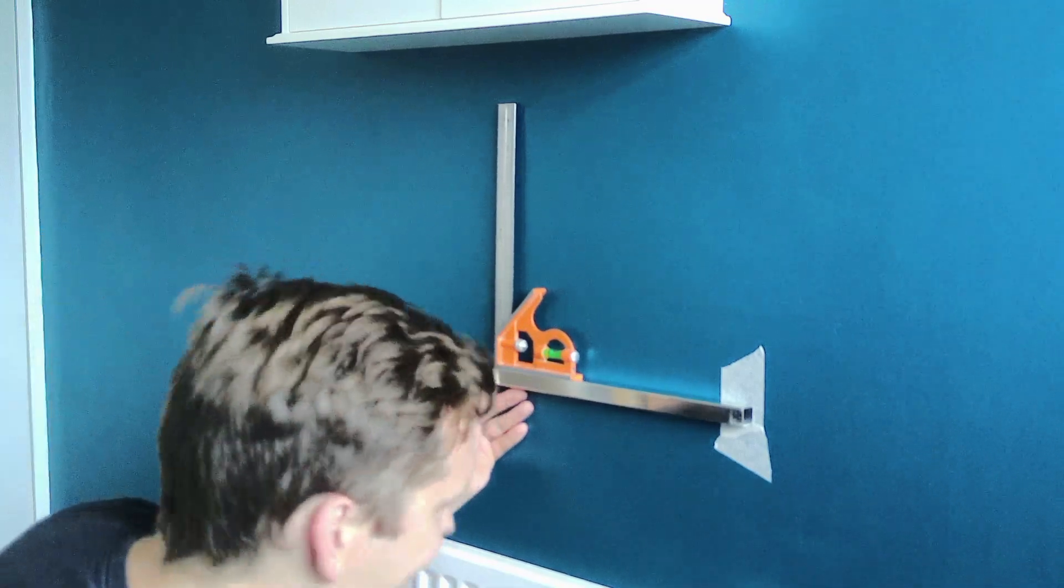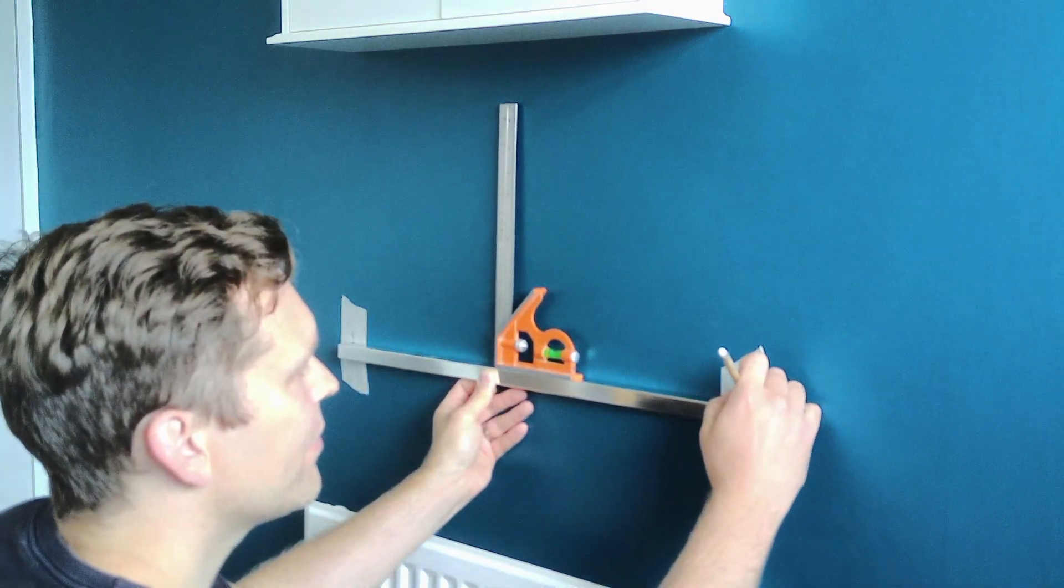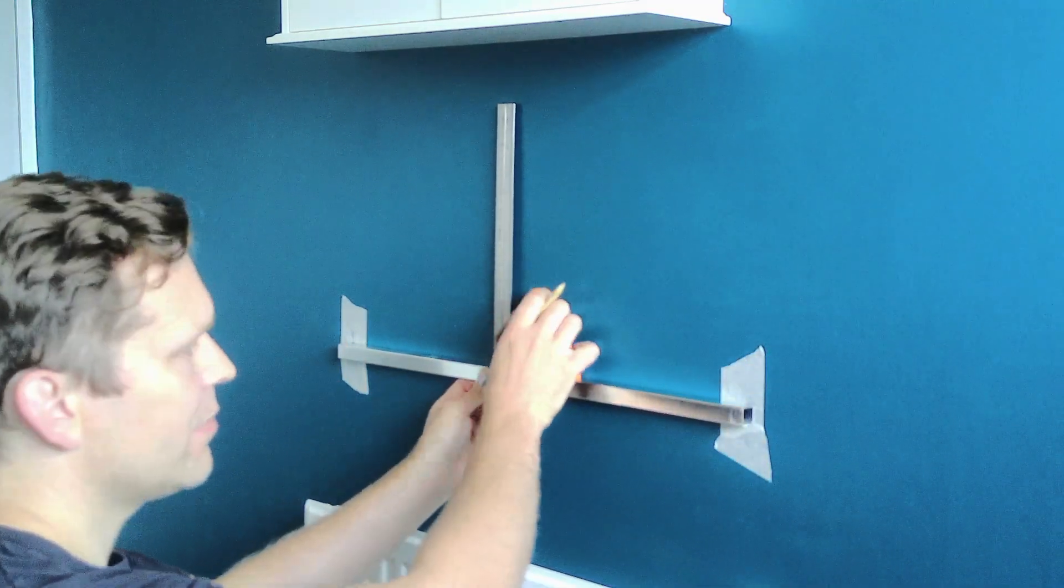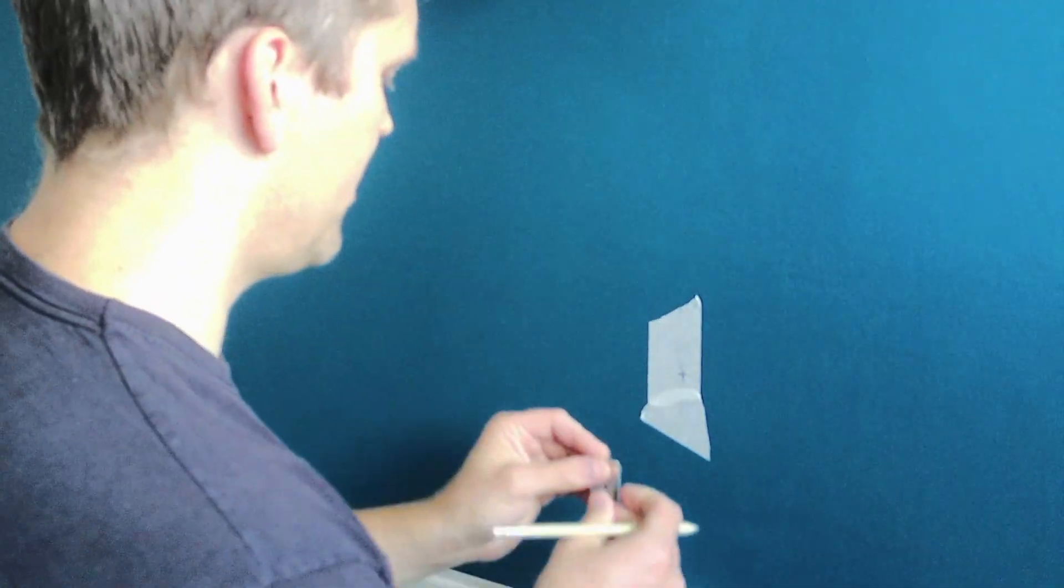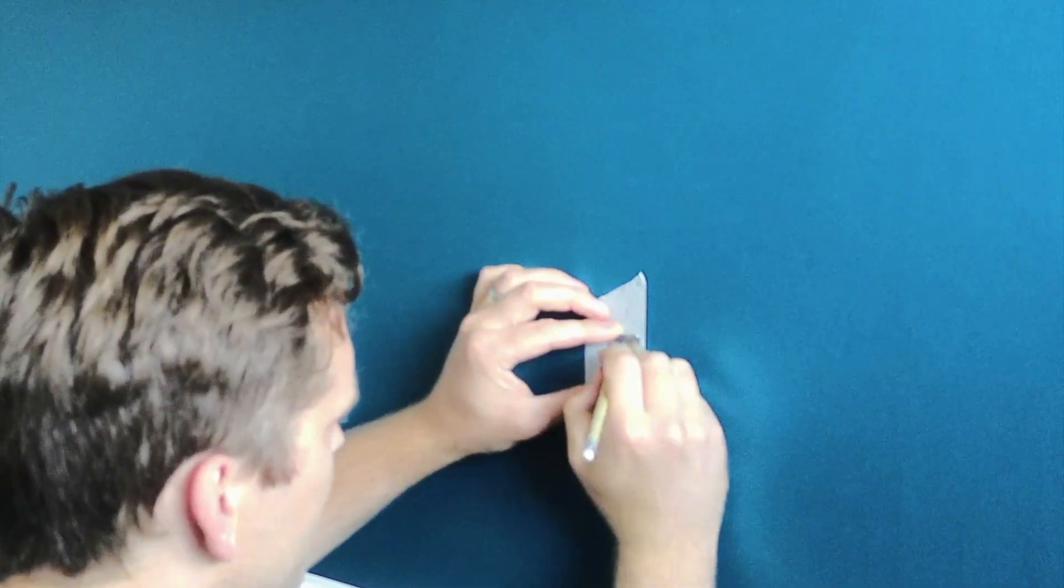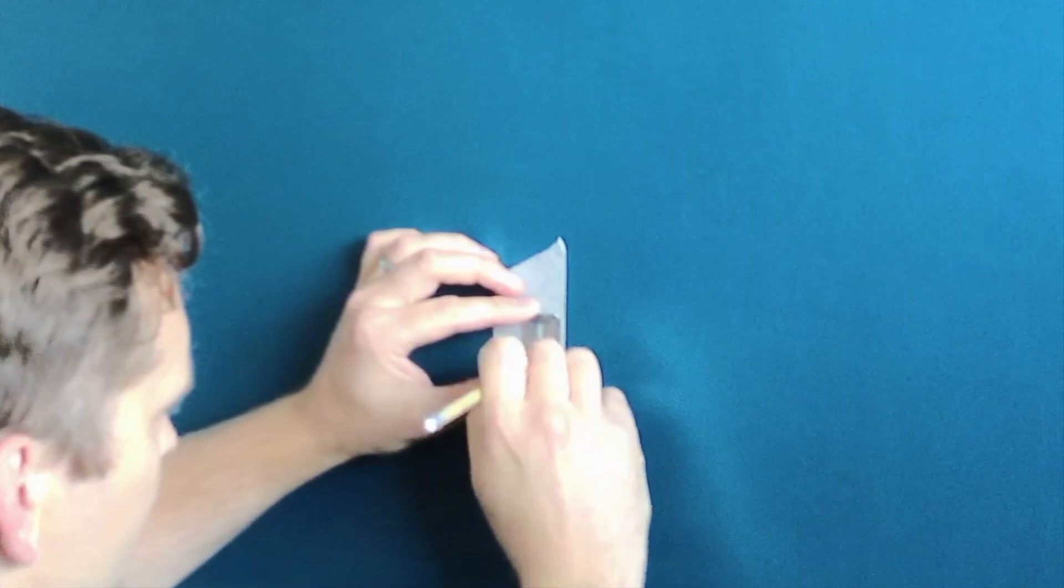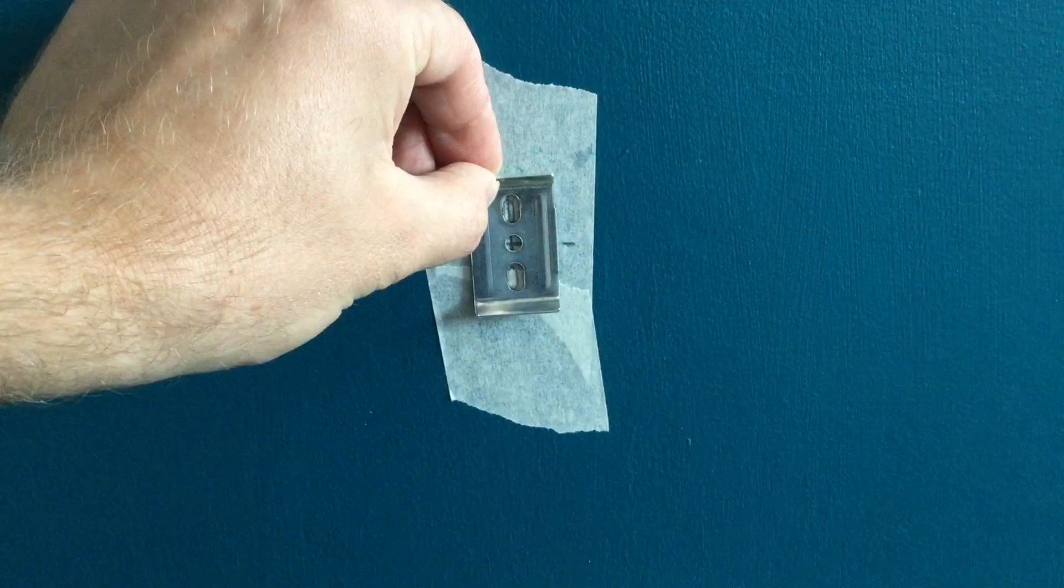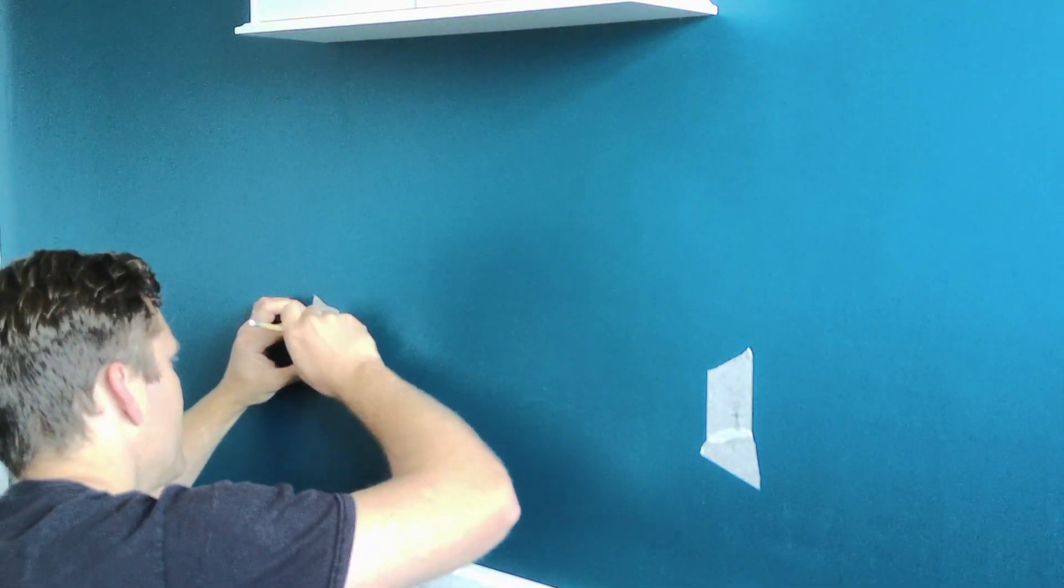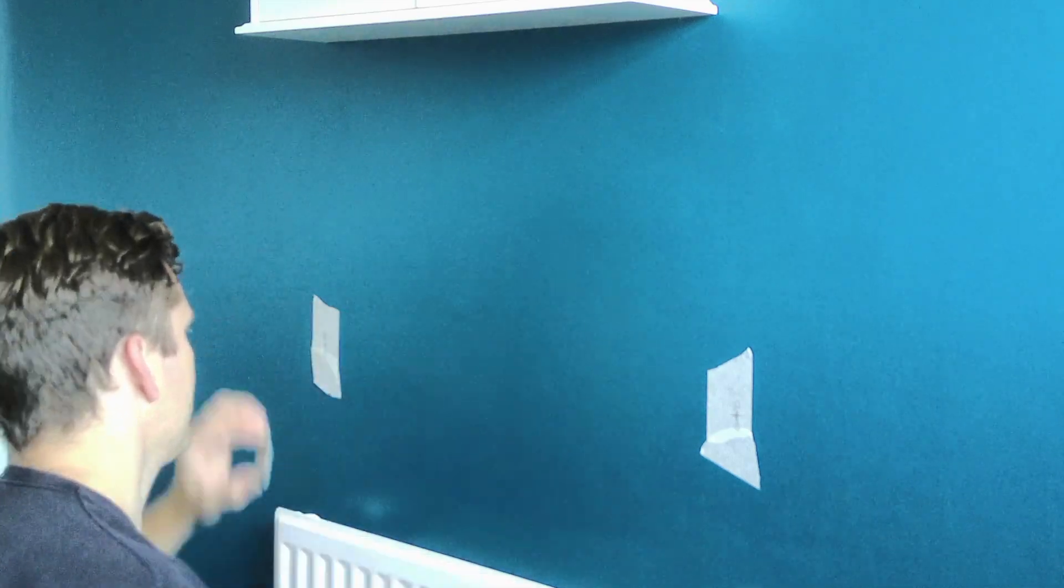Once I'm happy with where the center points are I can take my wall bracket and draw exactly where I need to drill the holes. At this point it's a really good idea to check all your markings and make sure they're exactly where you want them. It's better to check twice and drill once rather than ending up with a great big hole where you don't need one.